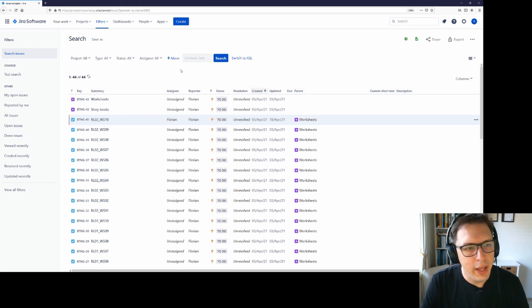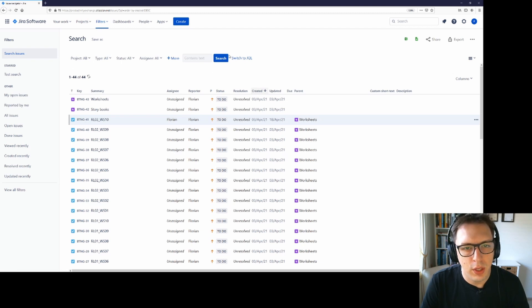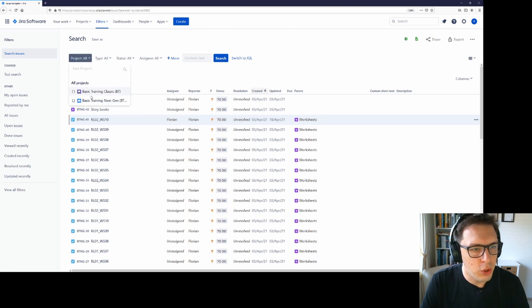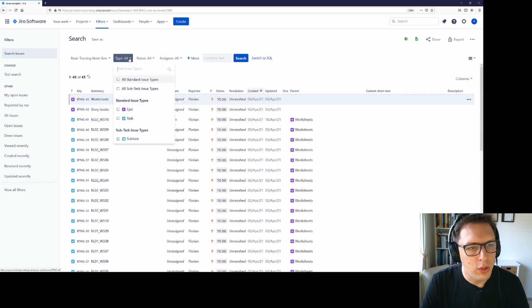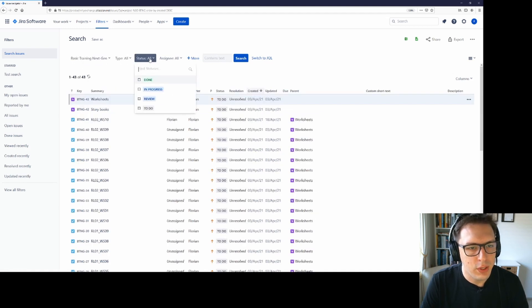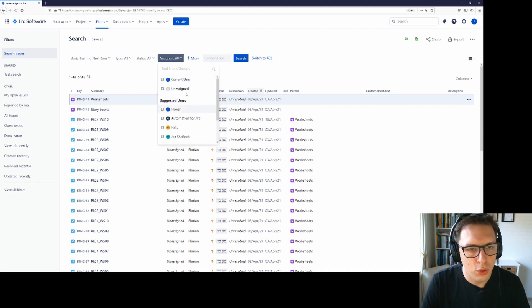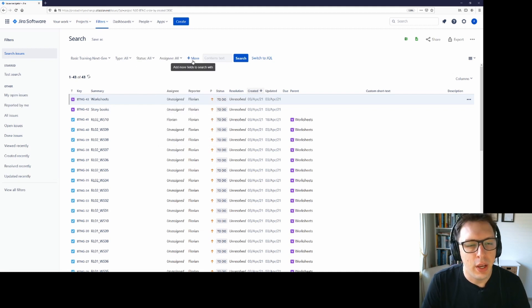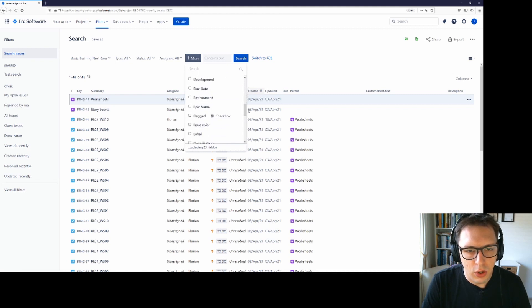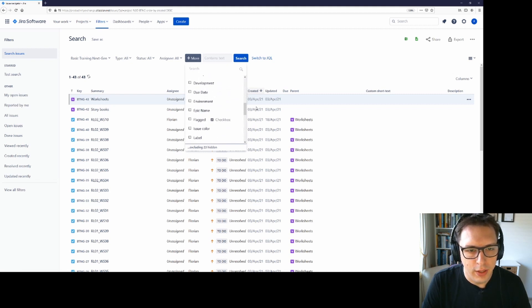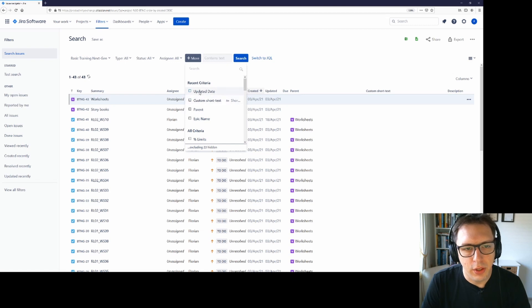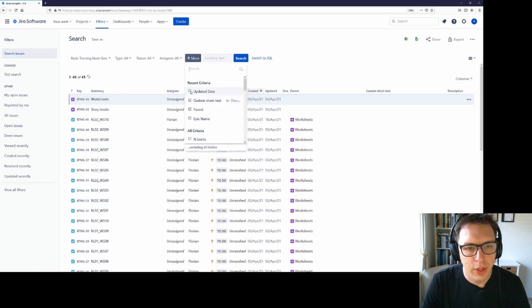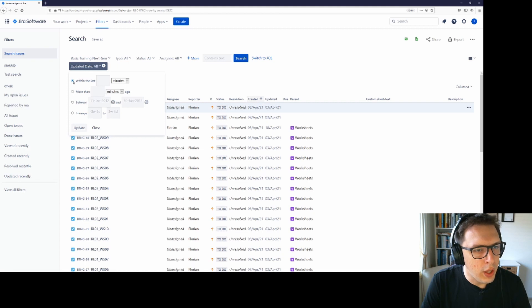Now that we've done that, let's do our first search. By default, you will see this view here. You can select what project you want to see. You can also select what issue type you would like, what status the item should be in and who the assignees should be. You also have the option of more and you can find any field on any of the issues and then filter by them.